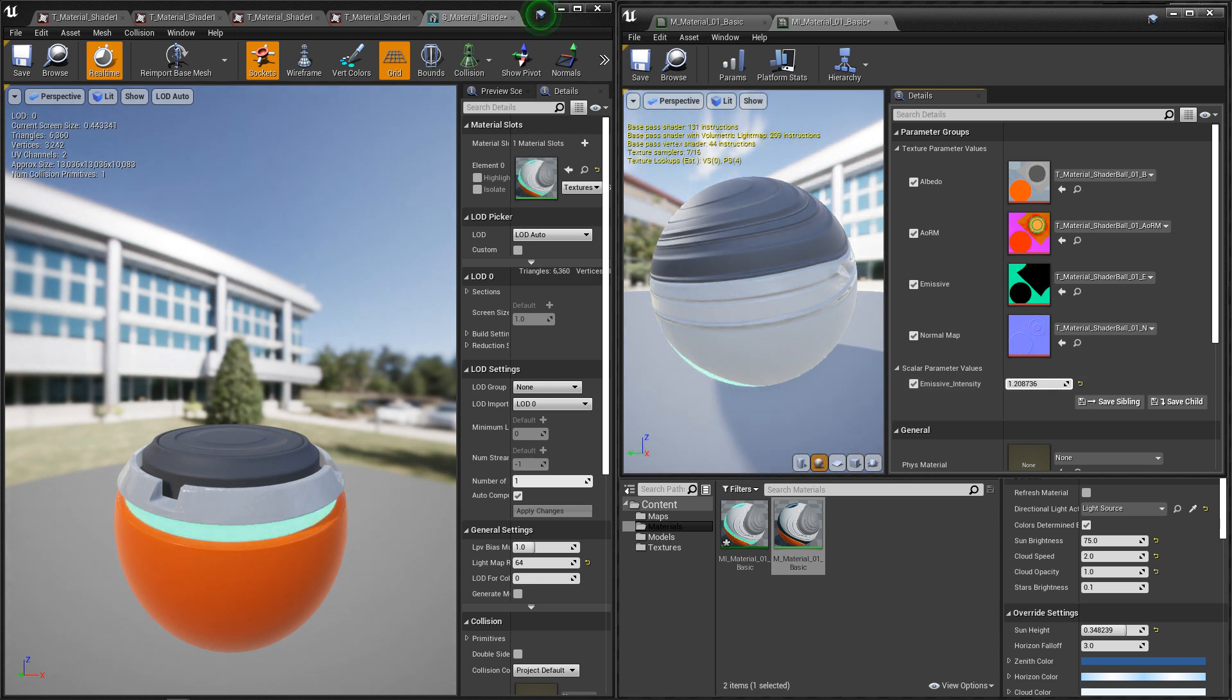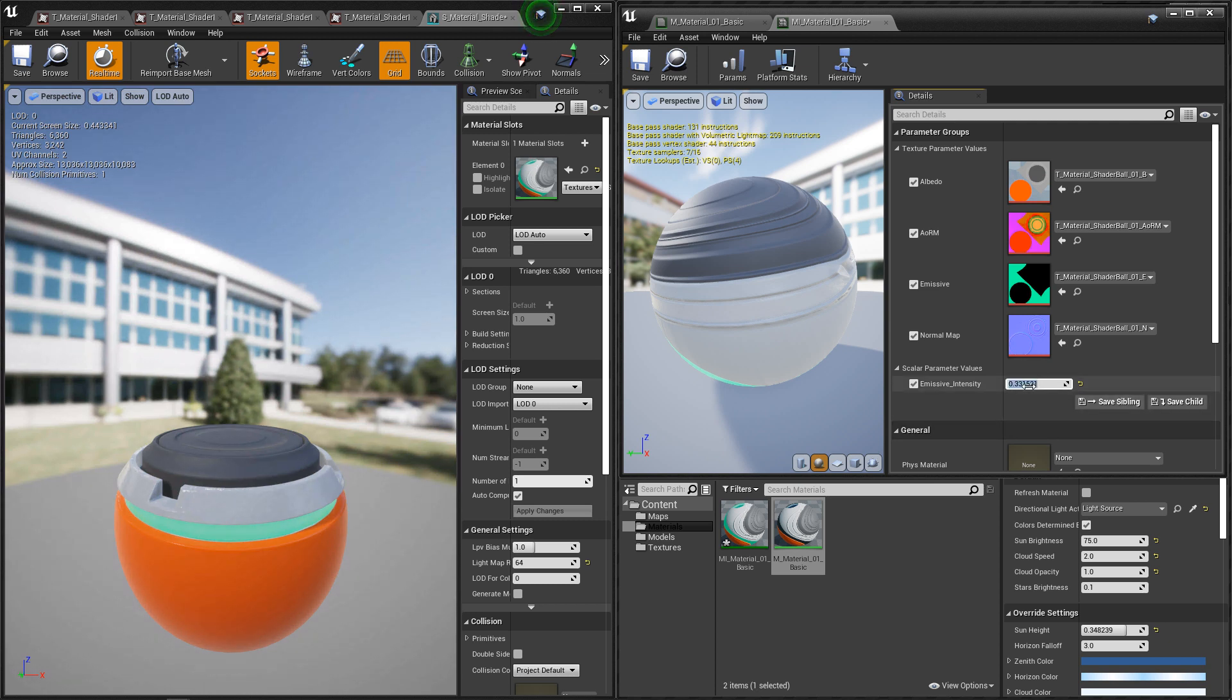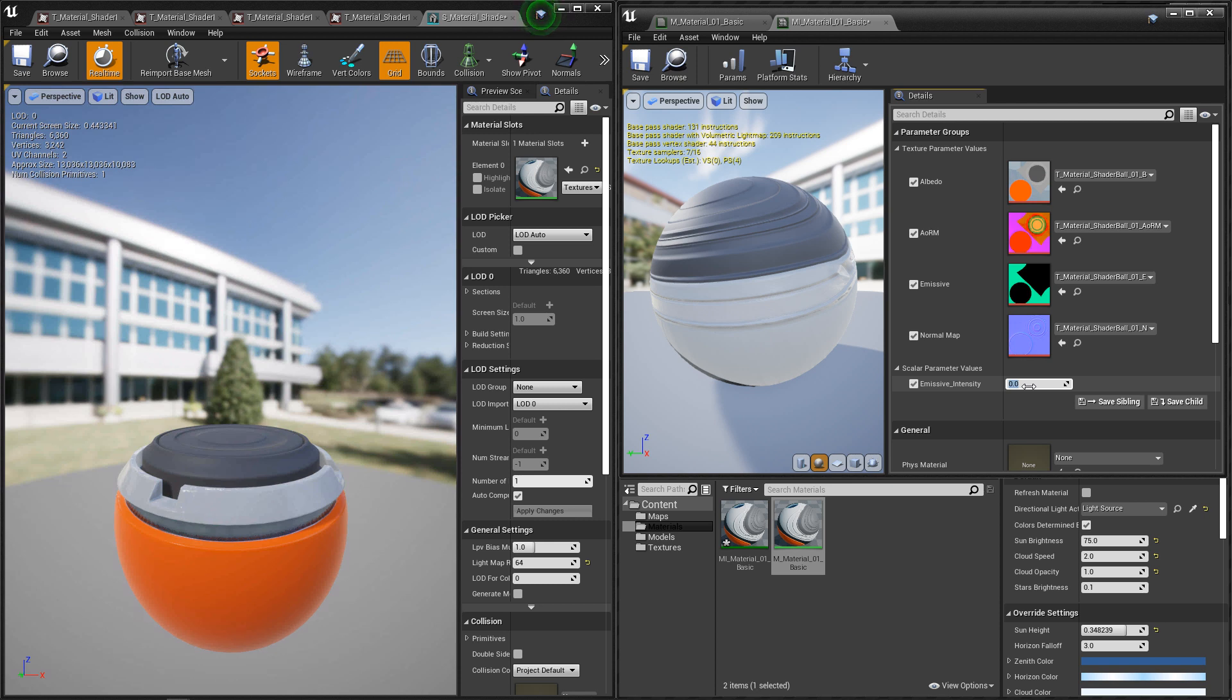Now from here if you have different unique meshes like characters or props, you could duplicate the material instance and you just slot in different textures according to those assets. Alright guys, this should cover materials and textures. If you guys thought this video was useful and it helped, please let me know by commenting down below and liking the video. Thanks guys.